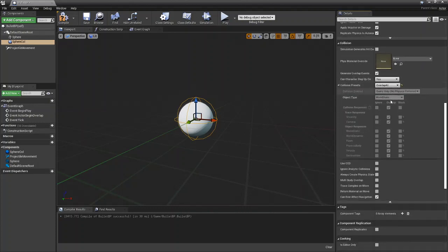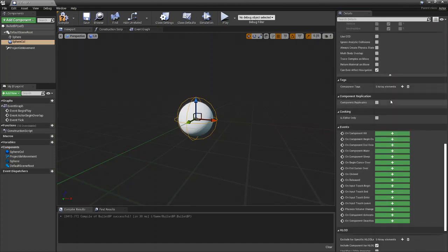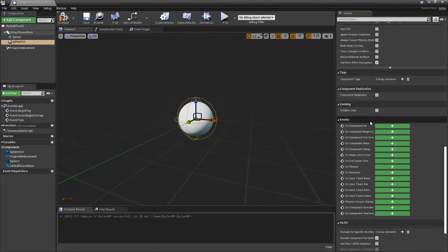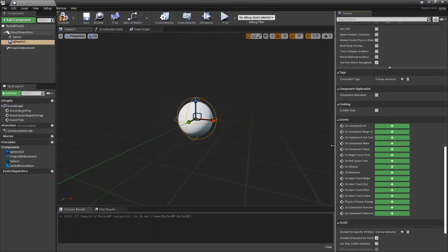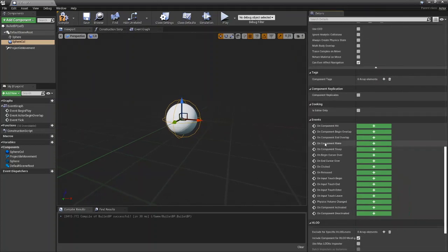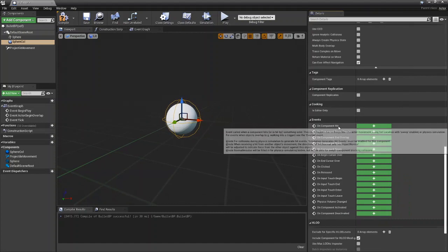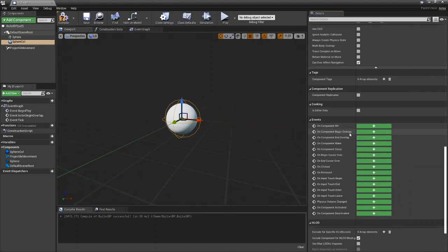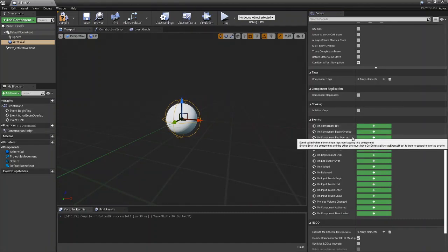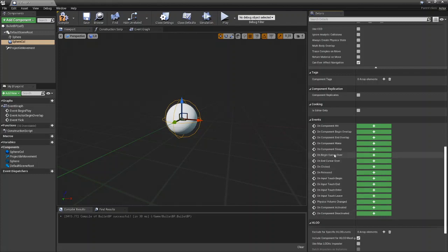Then once you finish with that you can scroll down to events and you'll see all of these events. You have on component hit, on component begin overlap, and on component end overlap, as well as all these others. But we're just going to stick with the top three for now since they are the most basic and most commonly used.